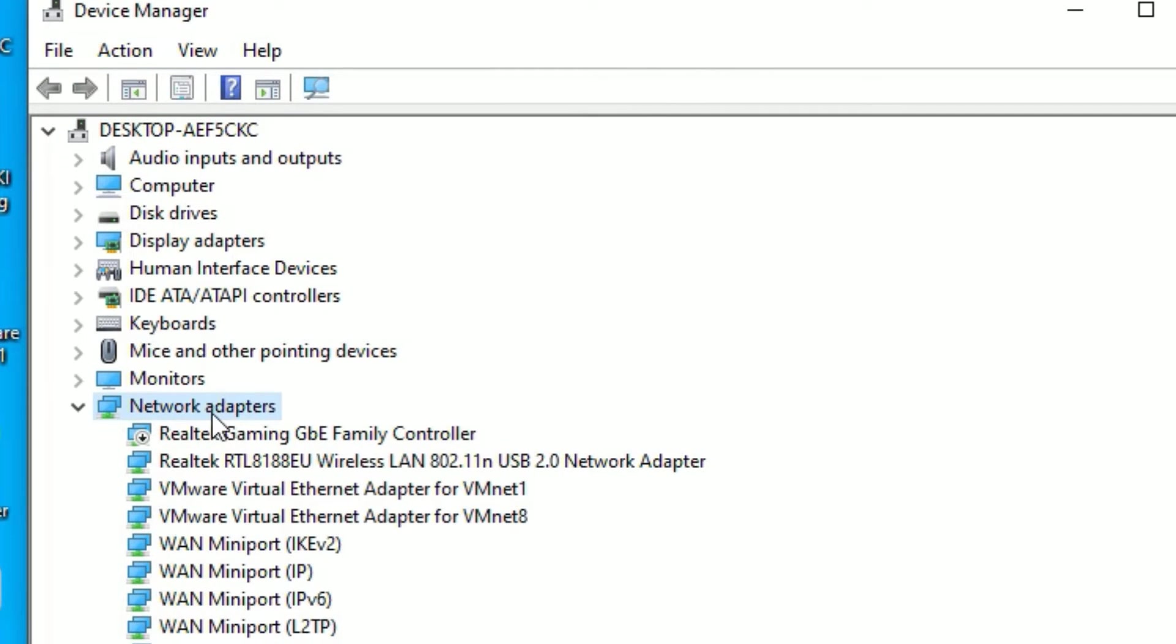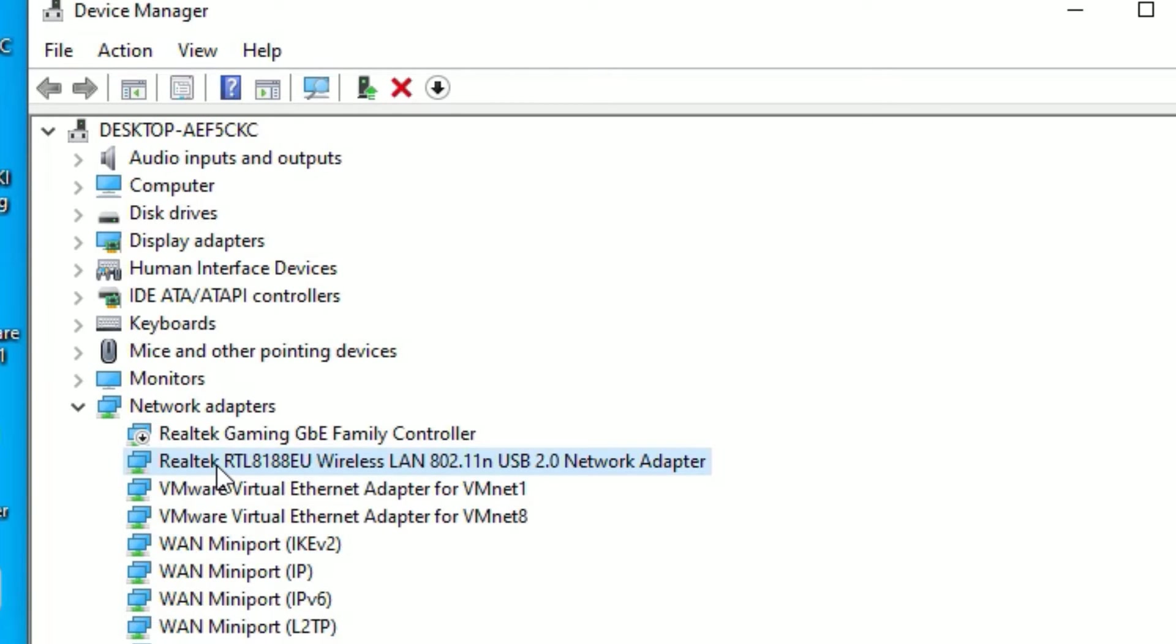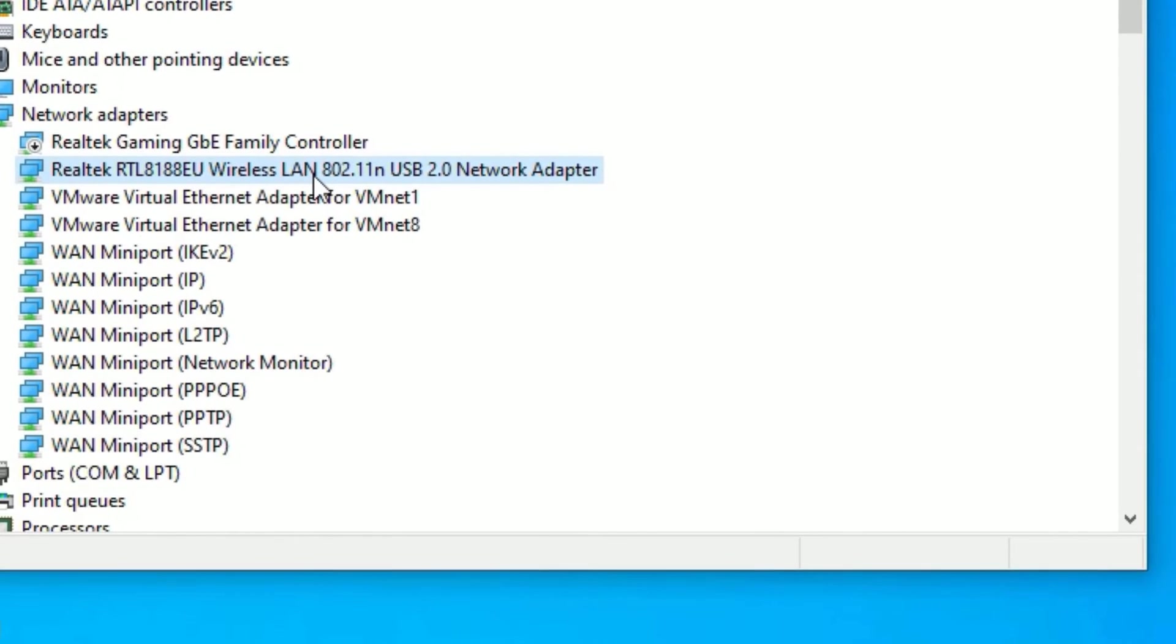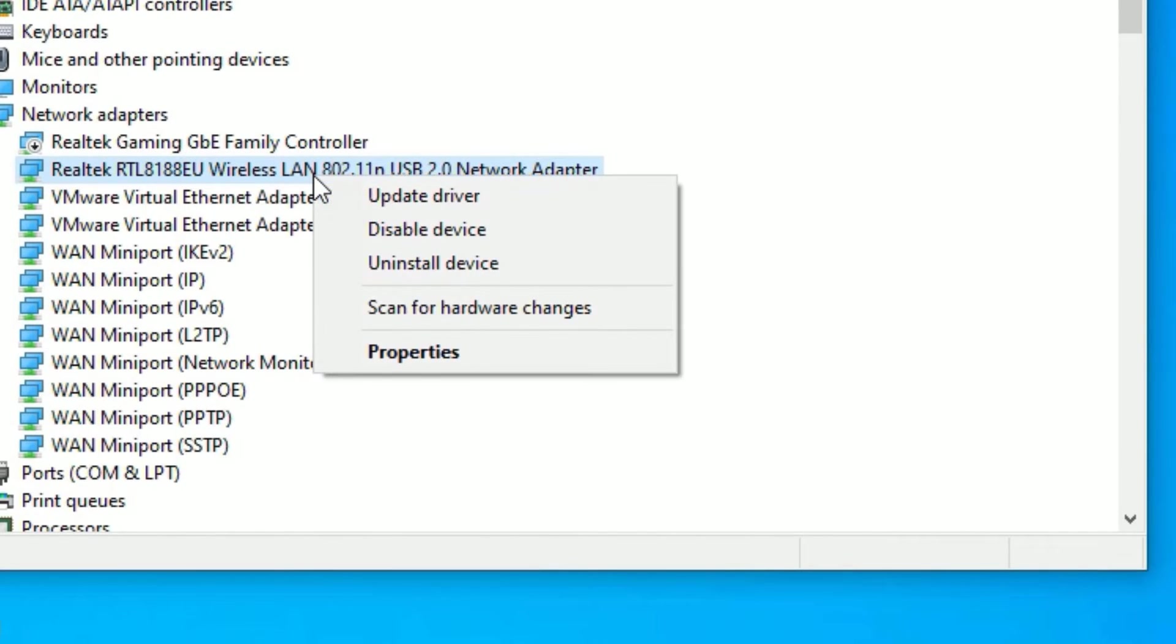Now find network adapters. In the network adapters you will find the Wi-Fi options here. In most cases you will find like this, the Realtek Wireless LAN USB 2.0 Network Adapter or wireless LAN adapter. So right click on that and select properties.